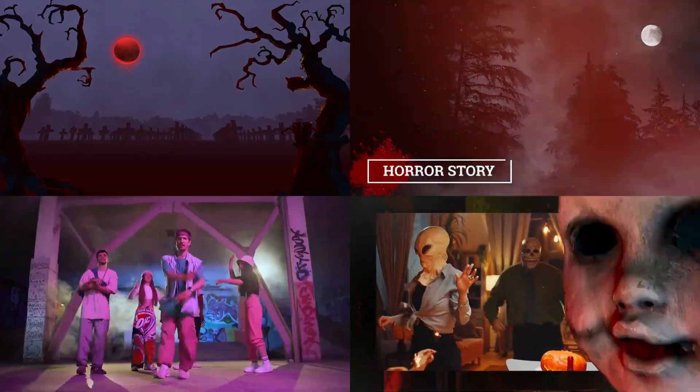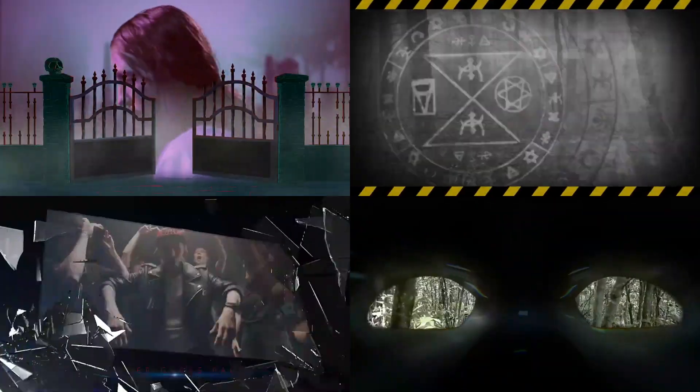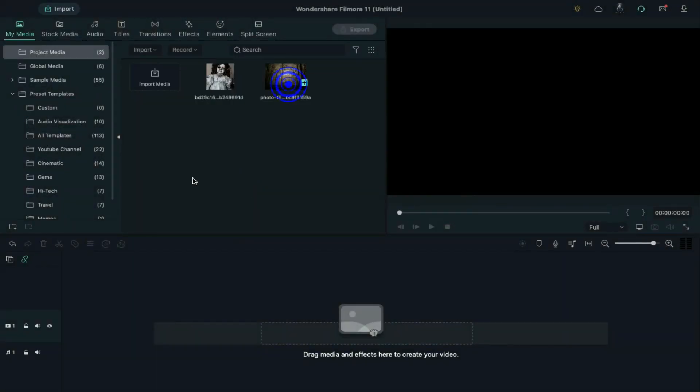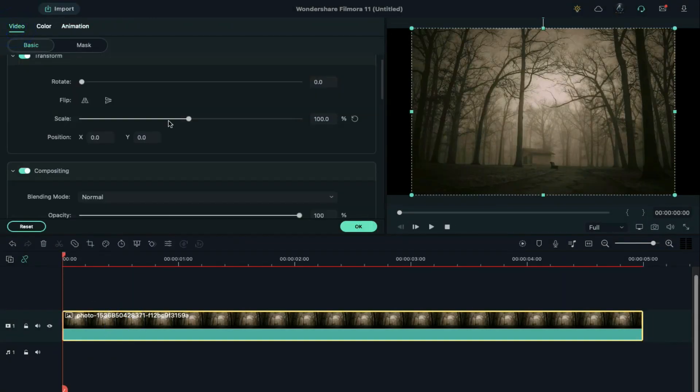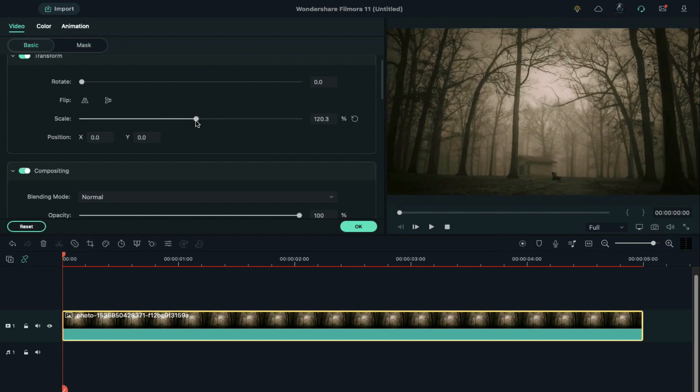First, download these amazing packs from Filmstock. Import background images or videos. Drop the background image on the timeline. Double click on it and set the image to fill the screen.